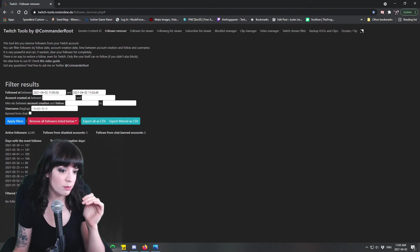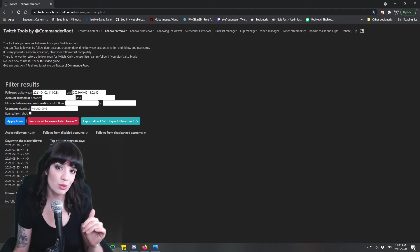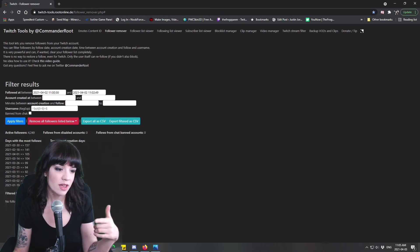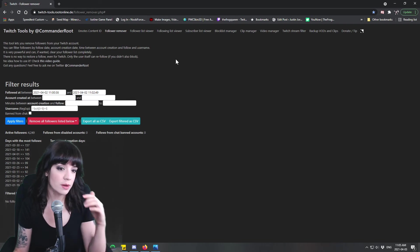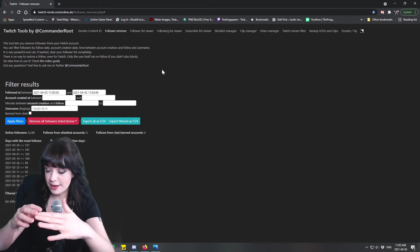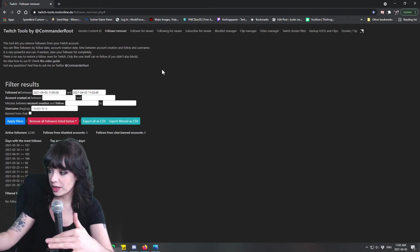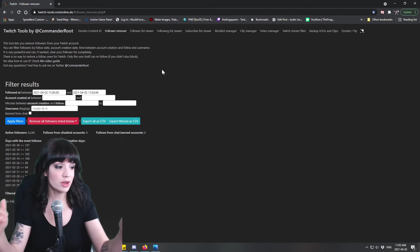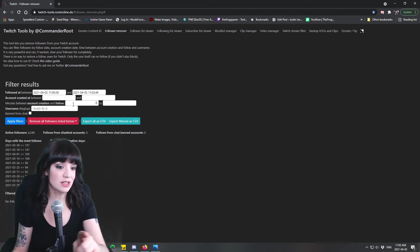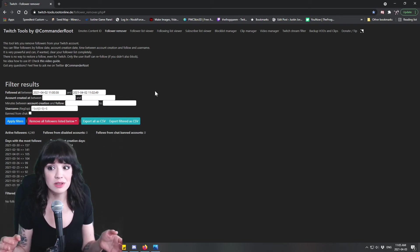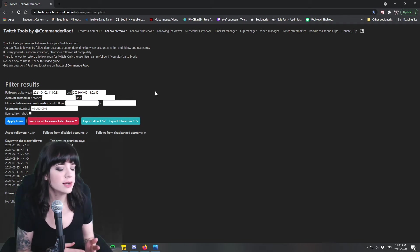You can also use this to block people who are creating accounts that are very small. So it's minutes between account creation and follow. So if someone's creating an account and that account is following you to harass you right away you can exclude these using this tool as well.